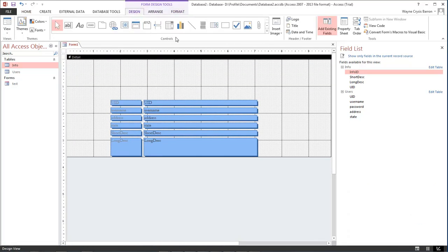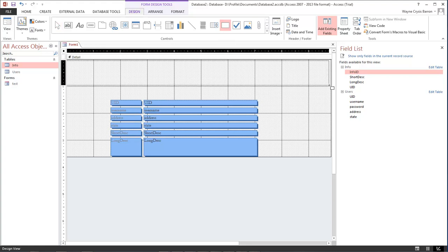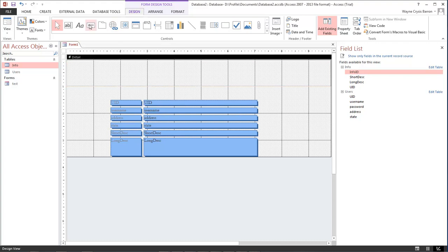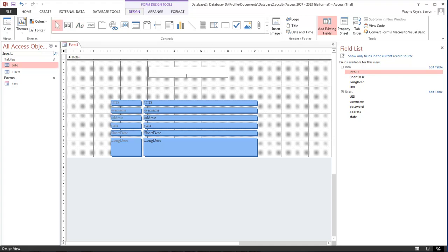What we do is come over here and choose our rectangle, come over to the top and let's create a rectangle right there. Then let's come over here and choose the label, come here and type in whatever you want to type in. I'm going to type in dark effects production.